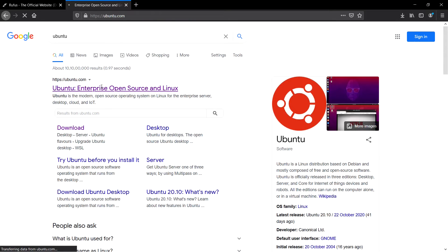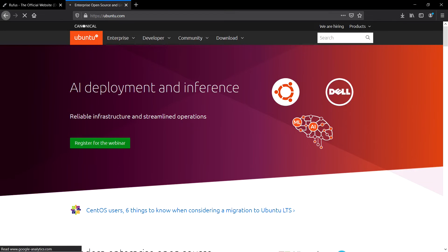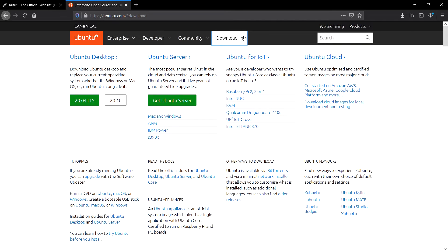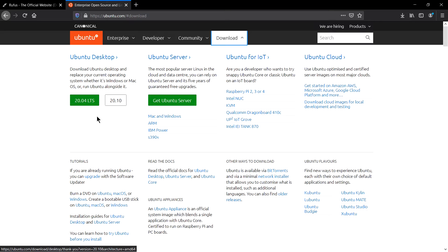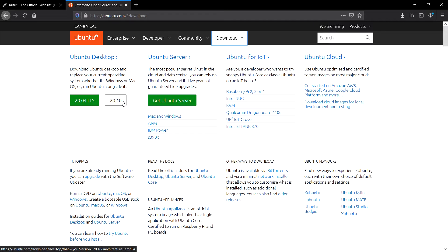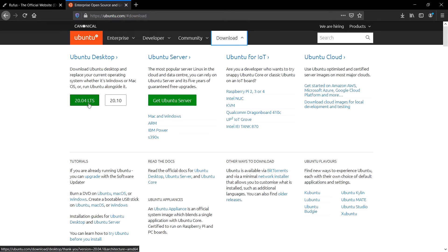I will link this link in the description box and there you can go to download here and install whatever the version available at that time. So it's showing me 20.04 LTS and 20.10, these are the latest versions.